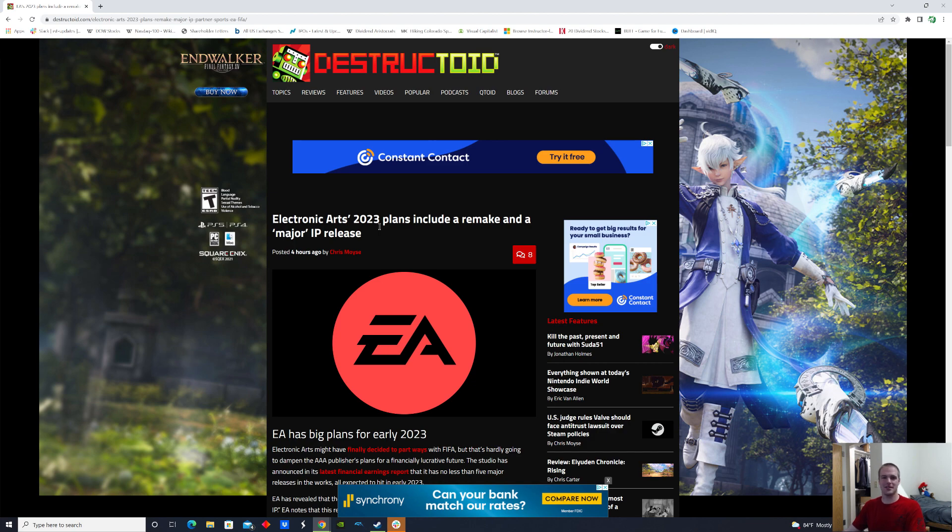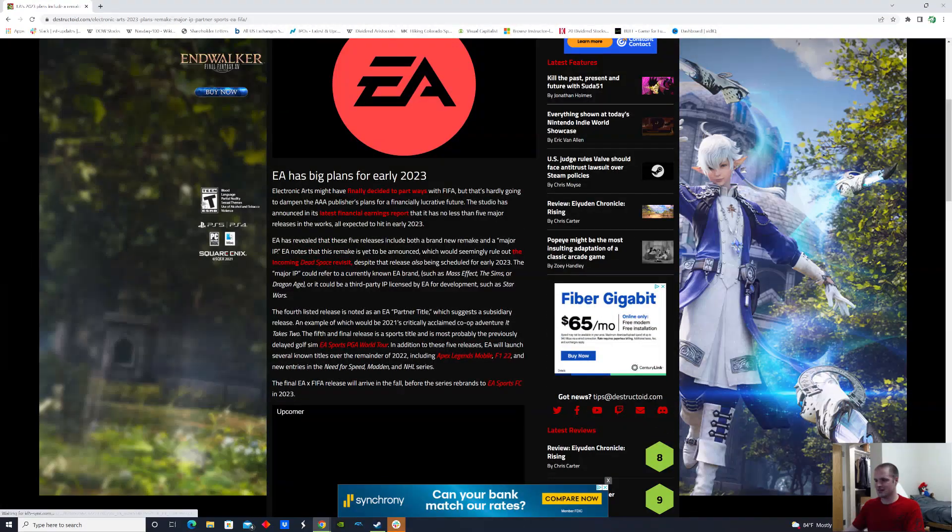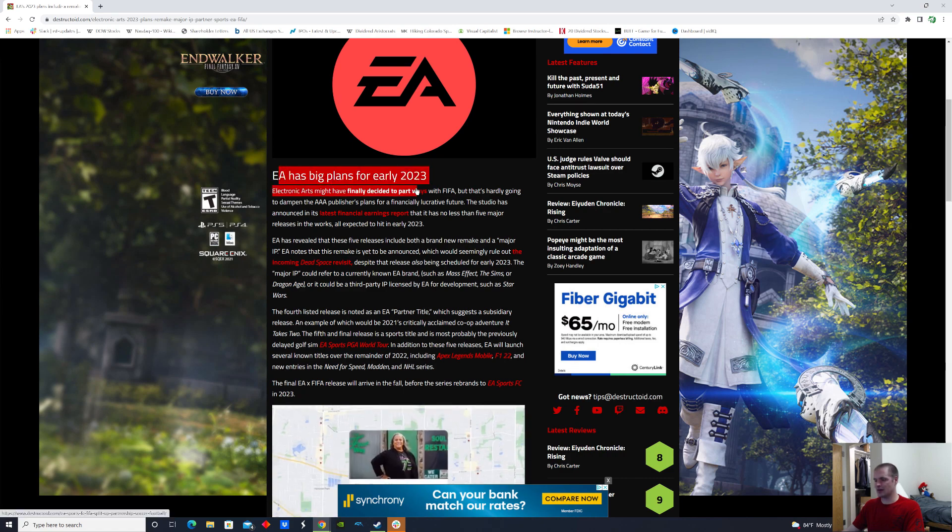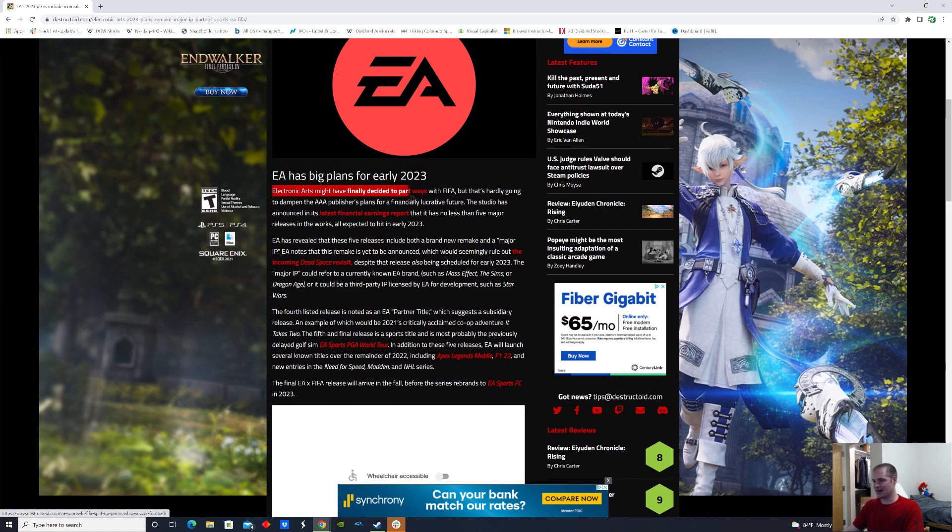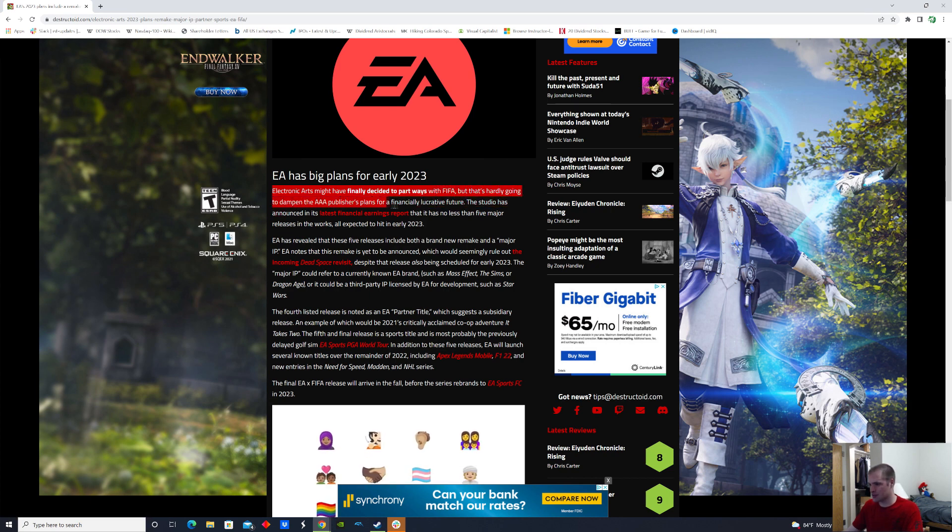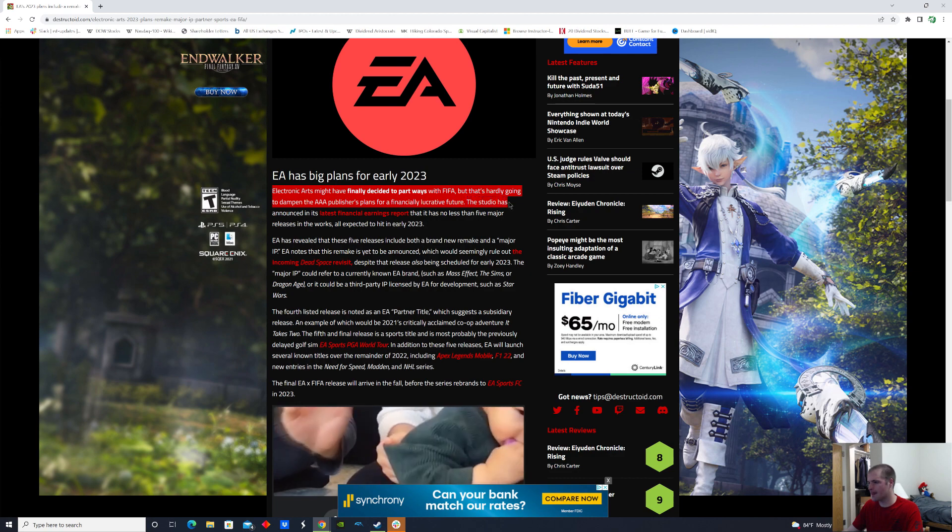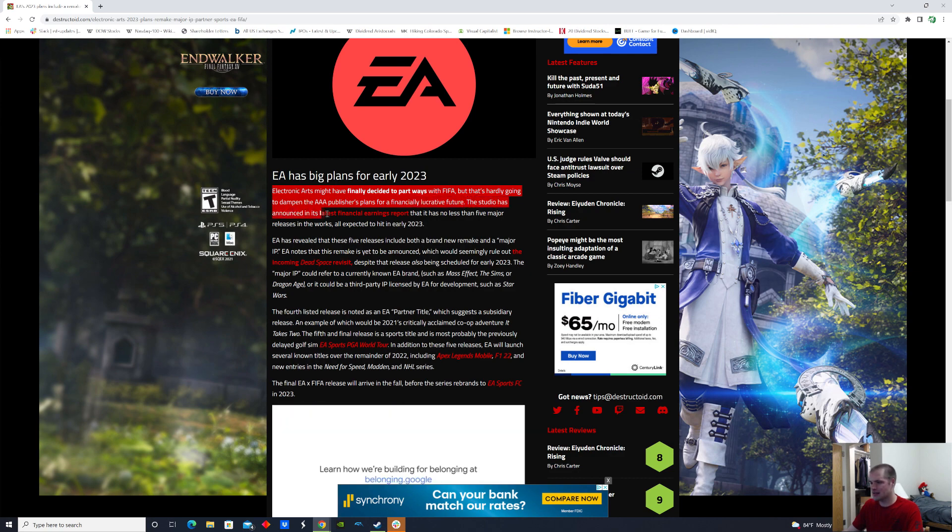Without any further ado, let's go ahead and dive into this. So it starts off saying that EA has big plans for early 2023. Electronic Arts might have finally decided to part ways with FIFA, but that is hardly going to dampen the triple-A publisher's plans for a financially lucrative future.